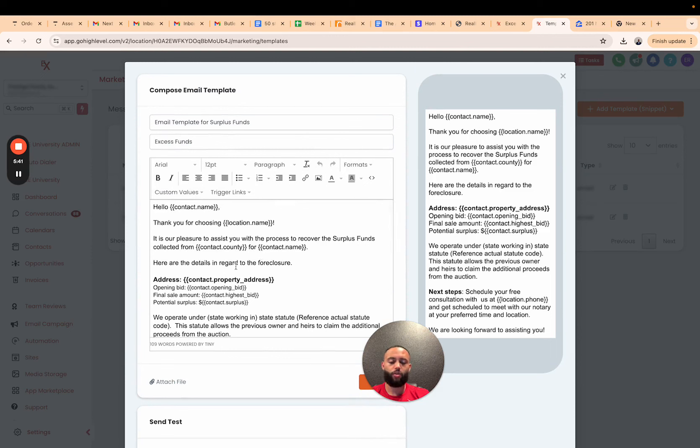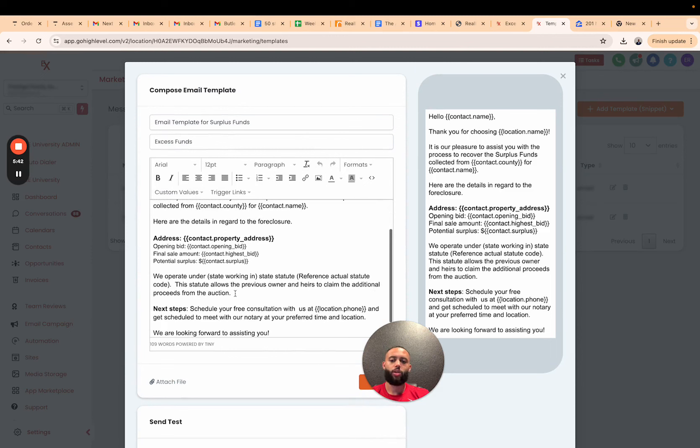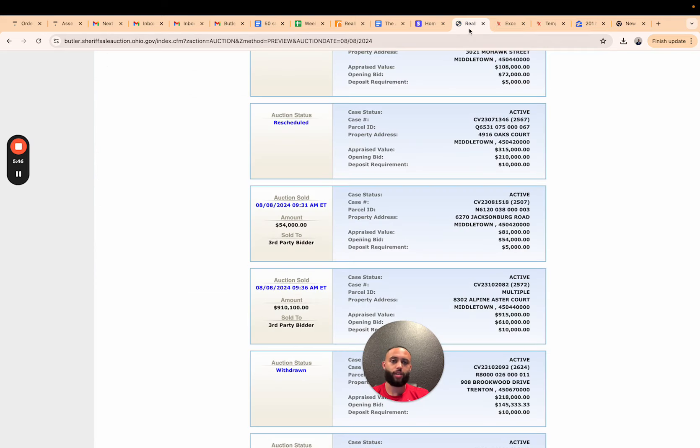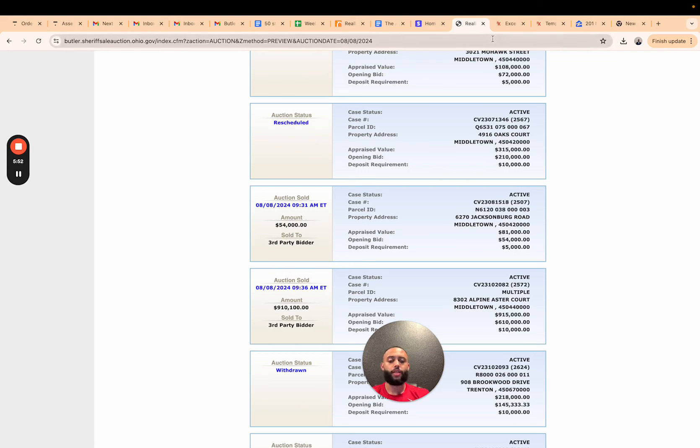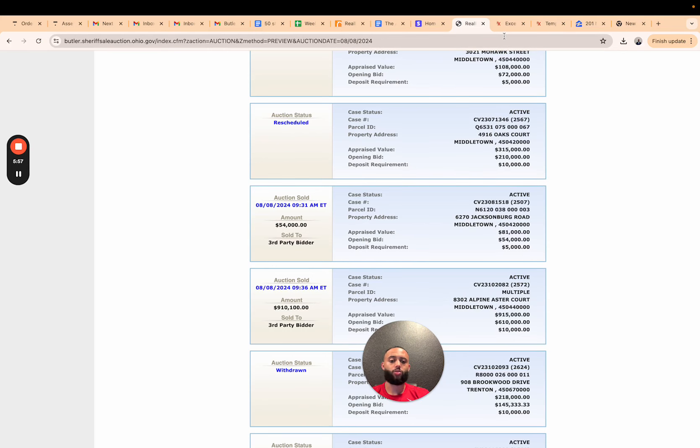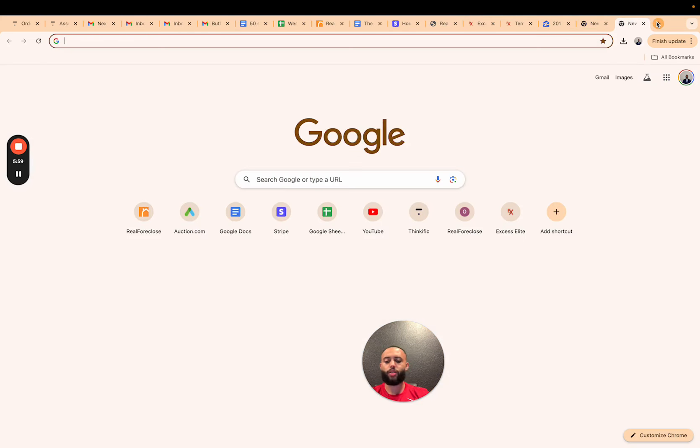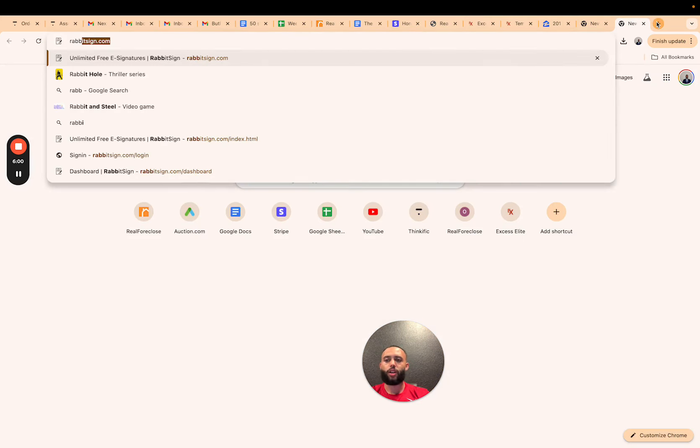Then we sent over what I call the introductory email, which is also already in a template in the CRM. The introductory email is going to break down what happened at the foreclosure. We're gonna apply the state statute, we're gonna show proof. And proof in this scenario is showing that the property was sold to a third party bidder for a higher amount.